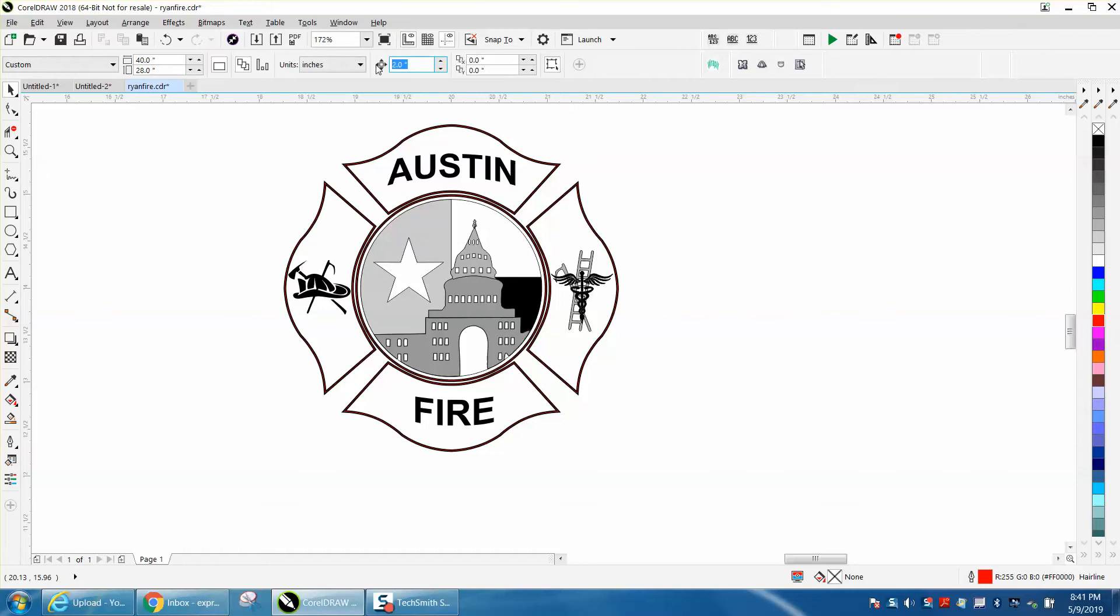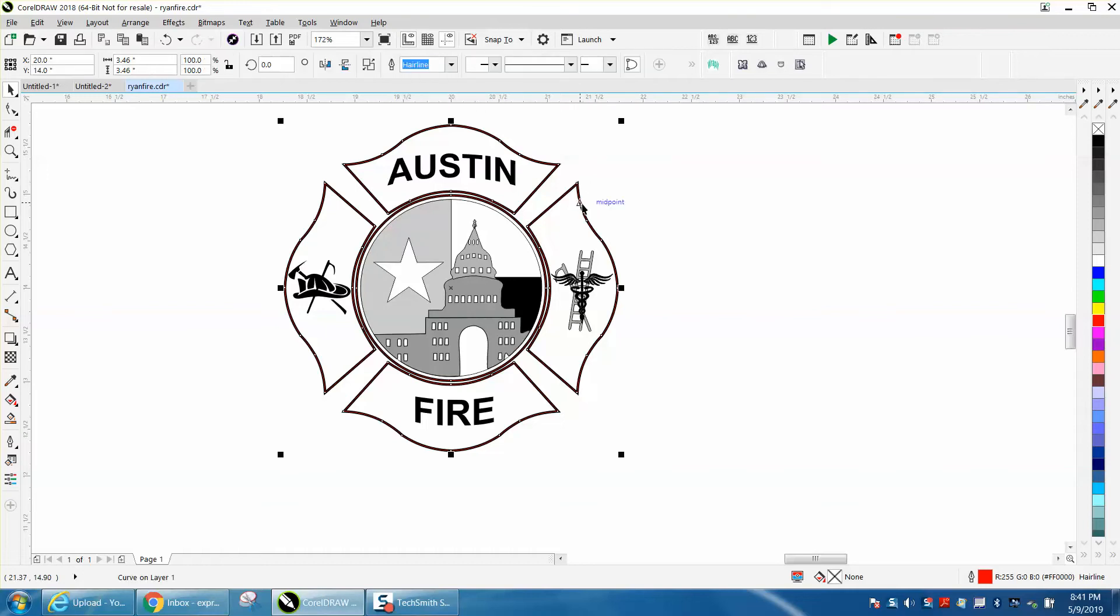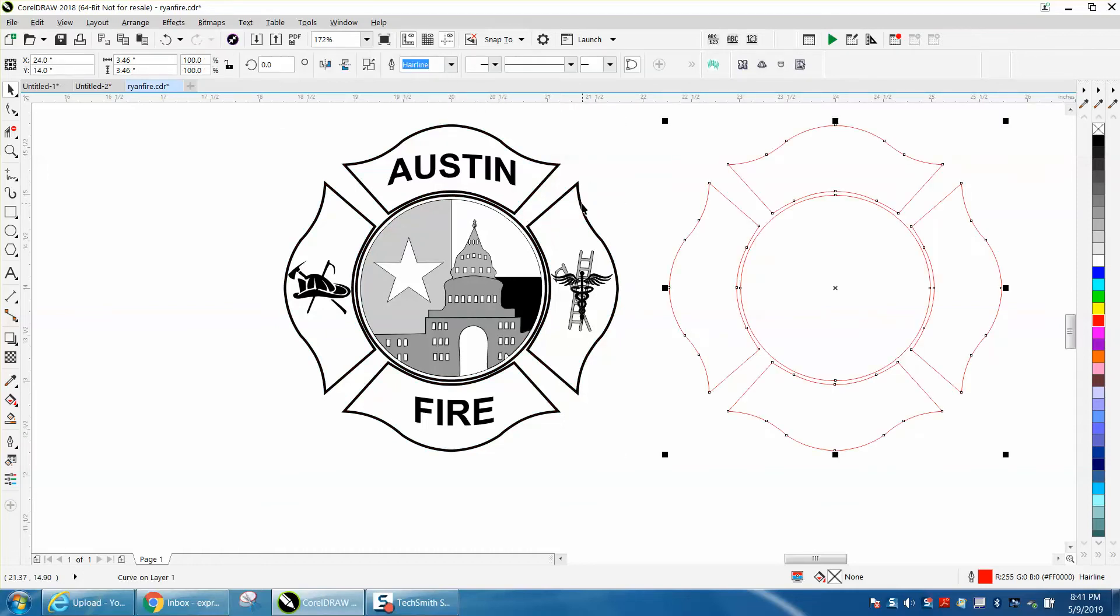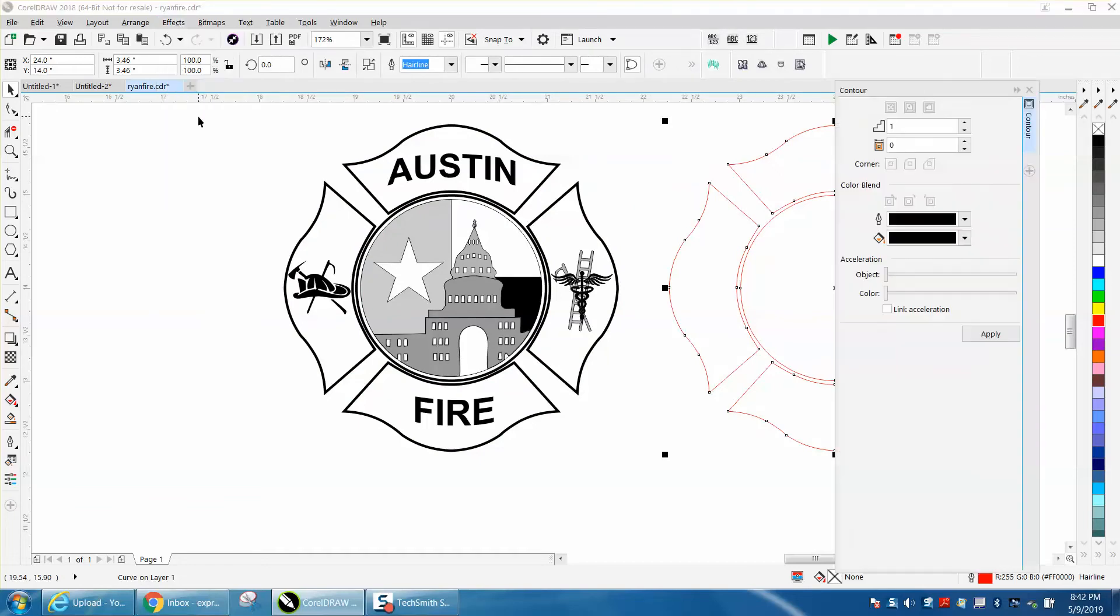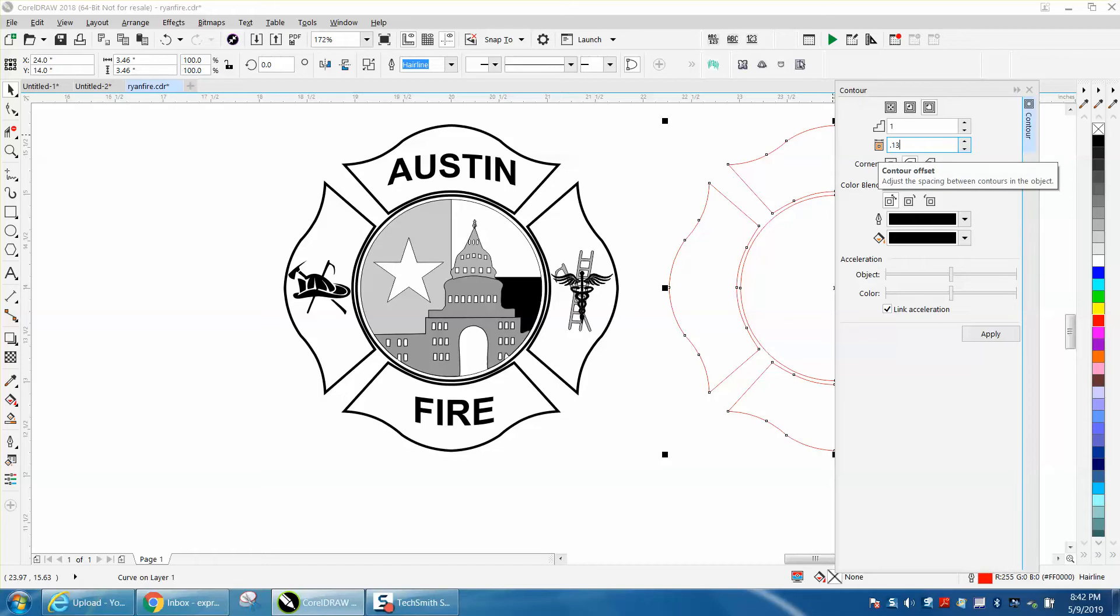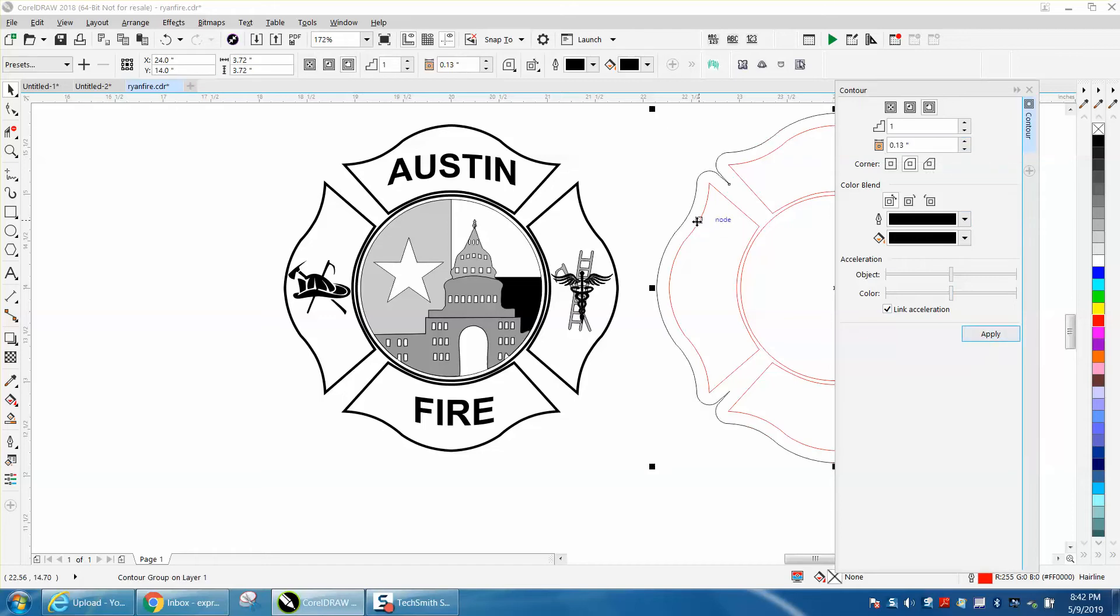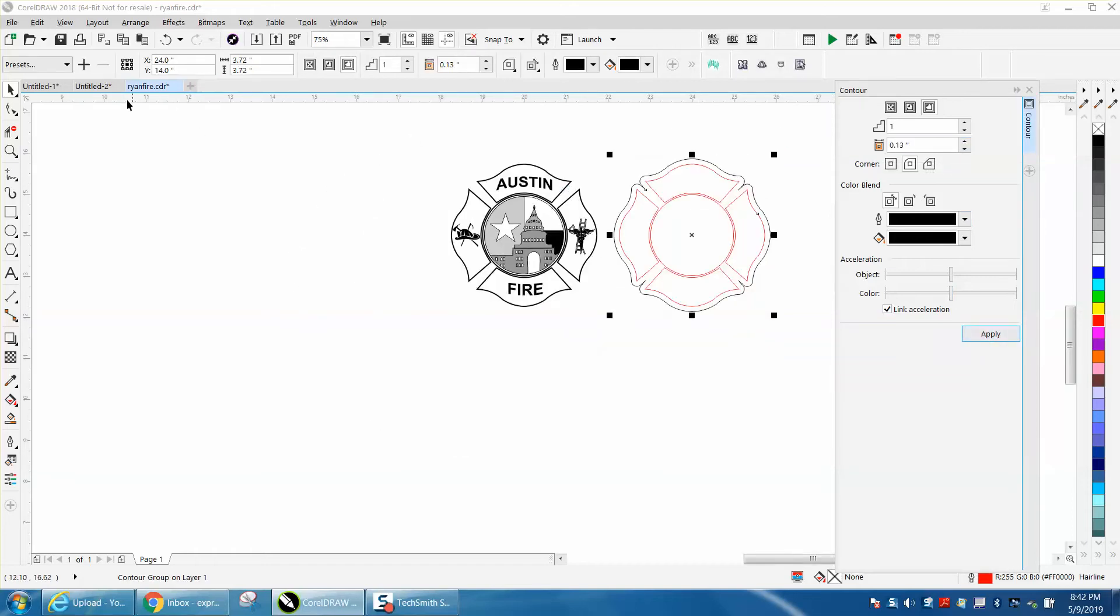I'm going to set my nudge distance on four inches to get it out of the way. I'll try to grab the boundary and move it out of the way. Then I'm going to go to effects and contour to the outside point one three.